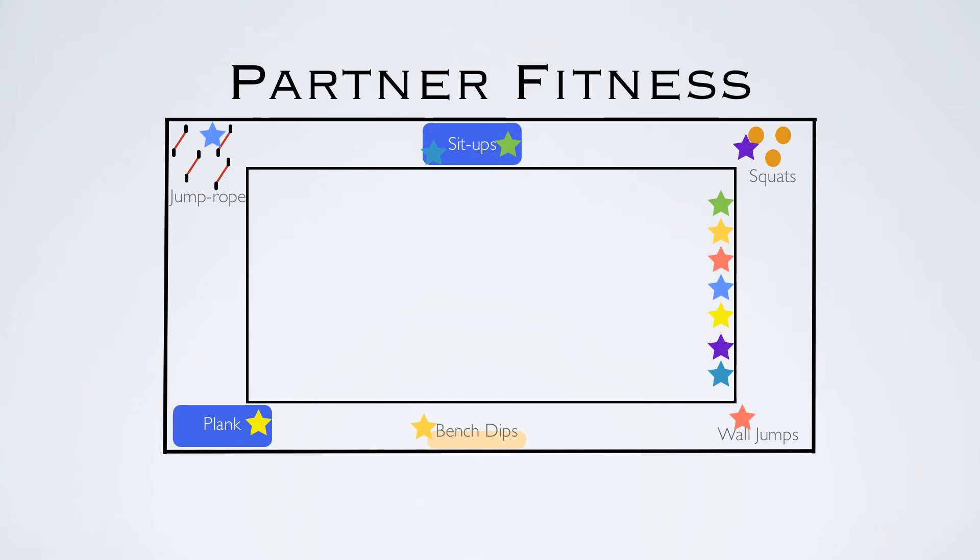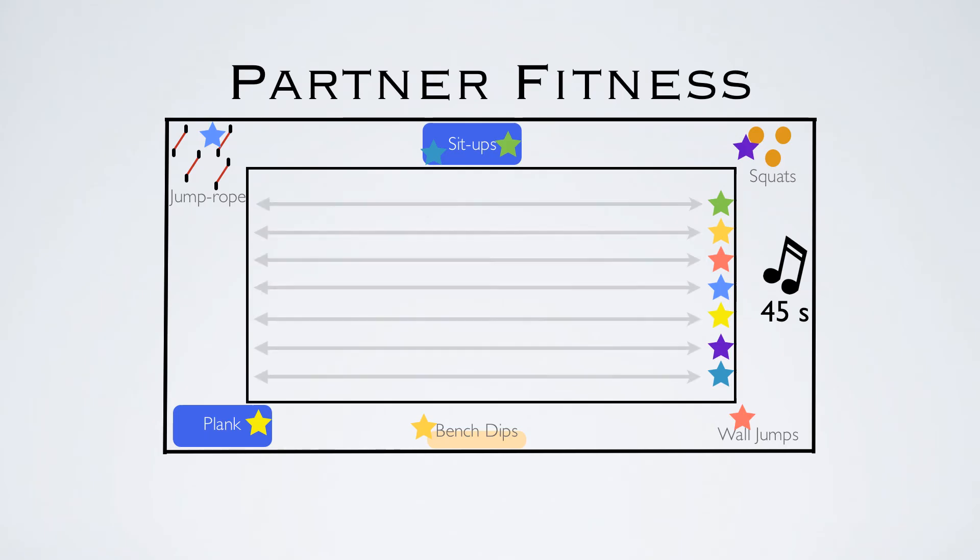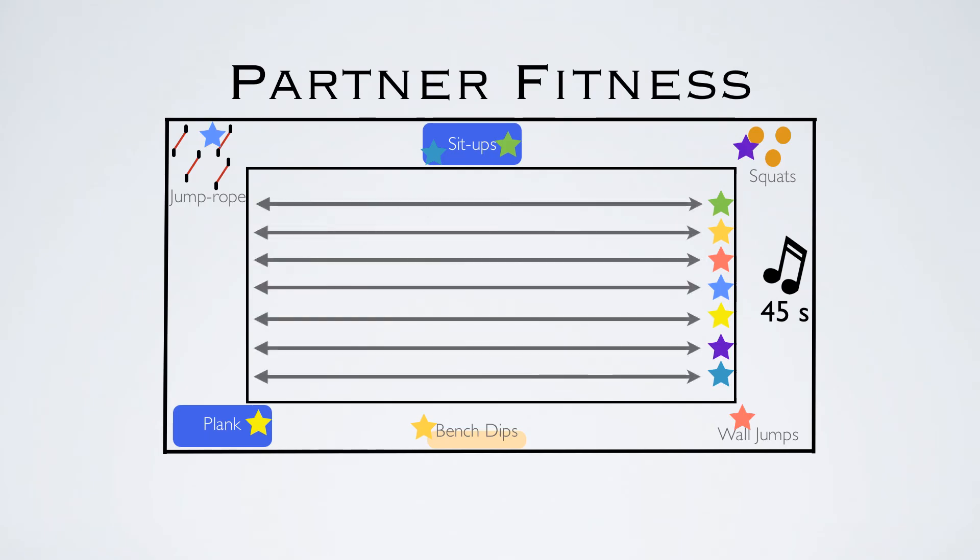The general idea is very simple. You're going to play some music in 45-second cycles. When you start, the players at the line are going to run back and forth. They can do sprints if they want or just jog. For the 45 seconds while they're running, their partner is doing the exercise.